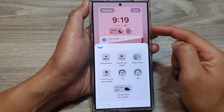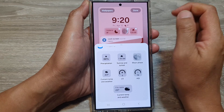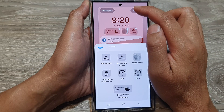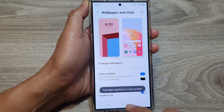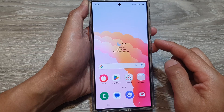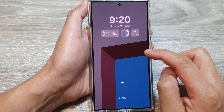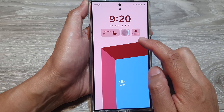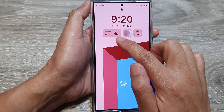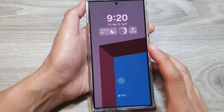Select the widgets that you want to add to your widget panels and tap on Done. Then tap the home button to go back to the home screen. Now lock the screen and you will be able to view your weather widgets on the lock screen.